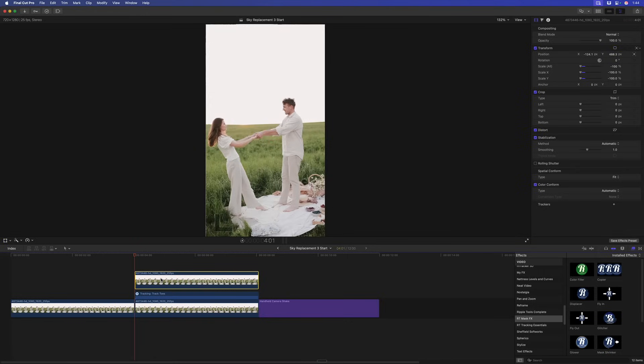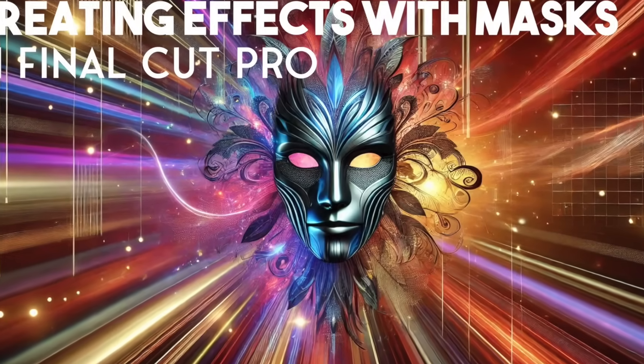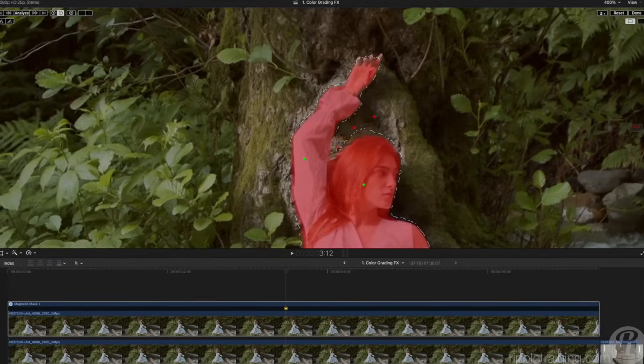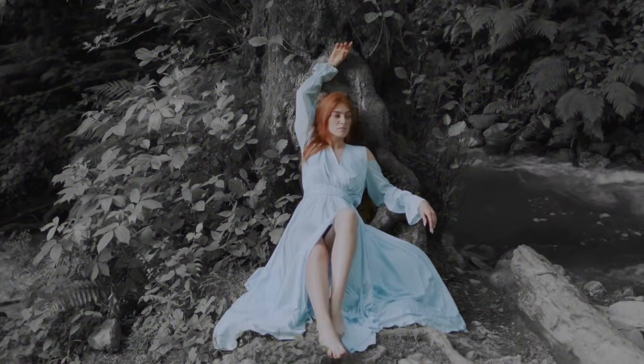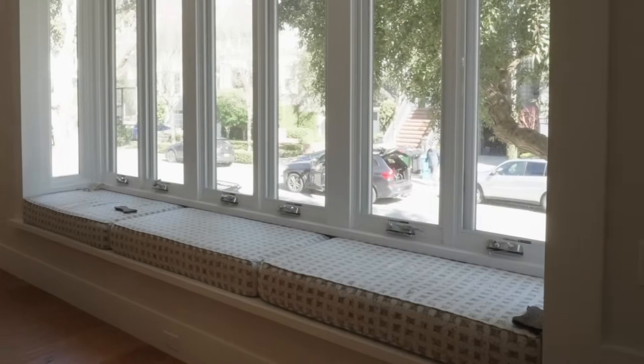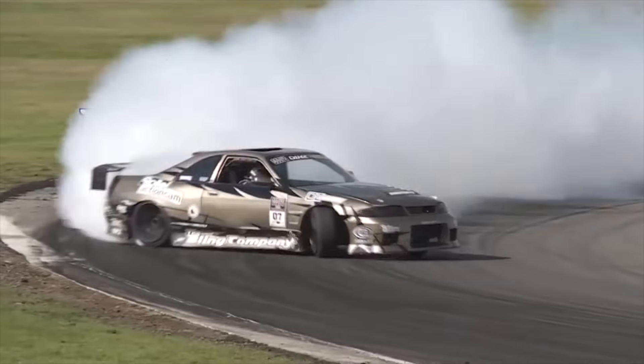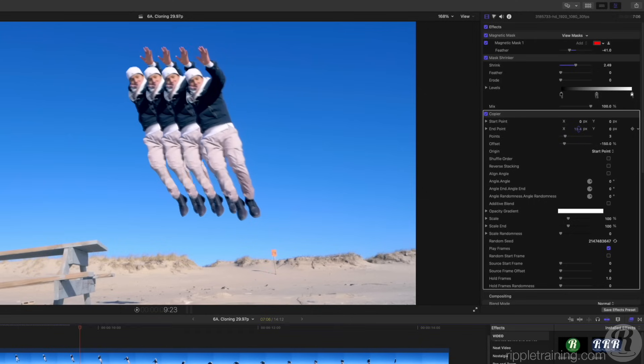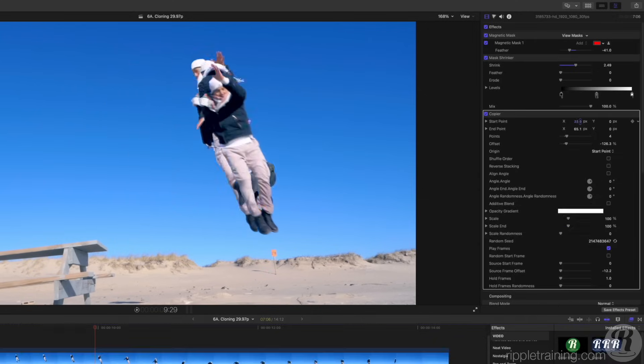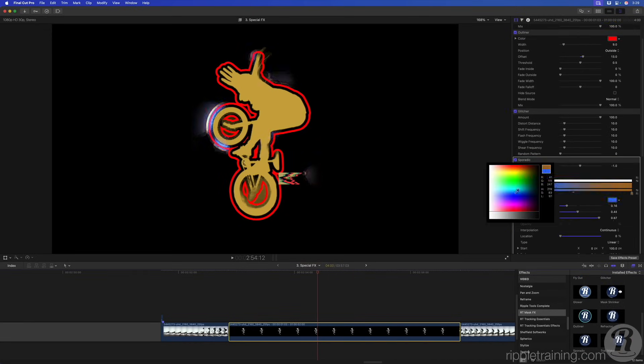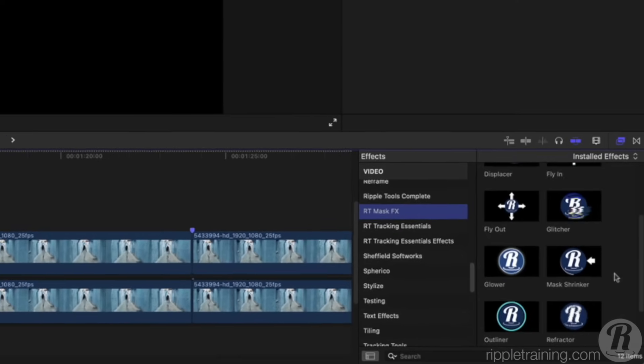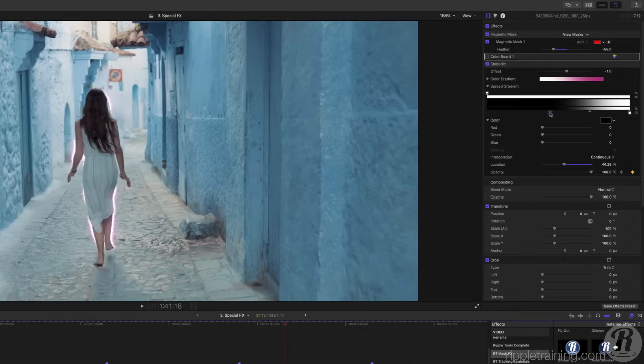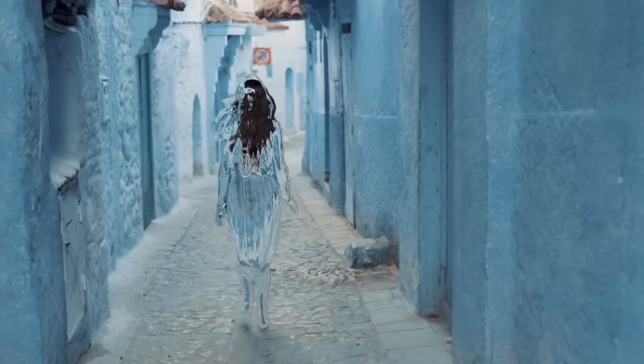Now that we've done that, I'm going to use the magnetic mask to isolate the people in the shot. Before we do that, I want to let you know that we've just released a brand new tutorial called Creating Effects with Masks in Final Cut Pro 11. In it, I show you how to use the magnetic mask in combination with other masks for color grading, special effects, text reveals, cloning effects, and much more. It includes our RT Masked Effects plugin, a collection of 12 must-have effects built specifically for masked objects. It's on sale for a limited time. Check it out at the link below.